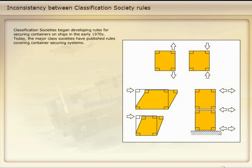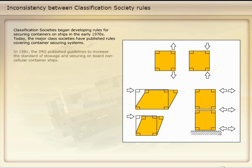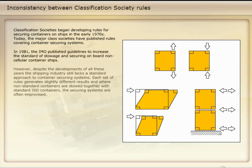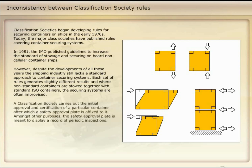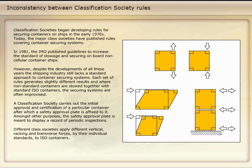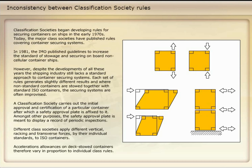Classification societies began developing rules for securing containers on ships in the early 1970s. Today, the major class societies have published rules covering container securing systems. In 1981, the IMO published guidelines to increase the standard of stowage and securing on board non-cellular container ships. However, despite the developments of all these years, the shipping industry still lacks a standard approach to container securing systems. Each set of rules generates slightly different results and where non-standard containers are stowed together with standard ISO containers, the securing systems are often improvised. A classification society carries out the initial approval and certification of a particular container, after which a safety approval plate is affixed to it, meant to display a record of periodic inspections. Different class societies apply different vertical racking and transverse forces by their individual standards to ISO containers, so acceleration allowances on deck-stowed containers vary in proportion to individual class rules.